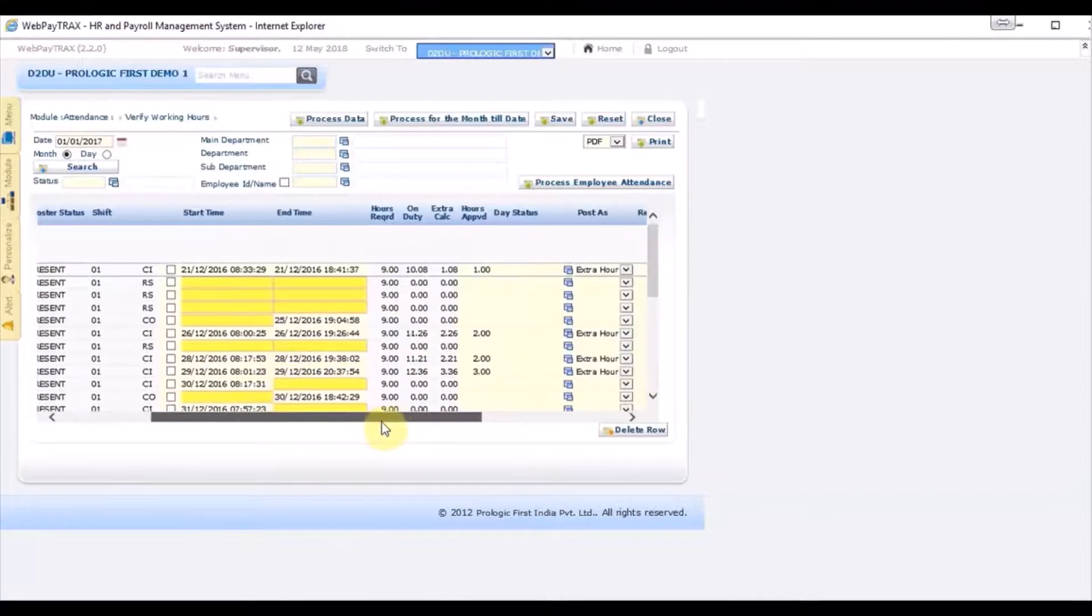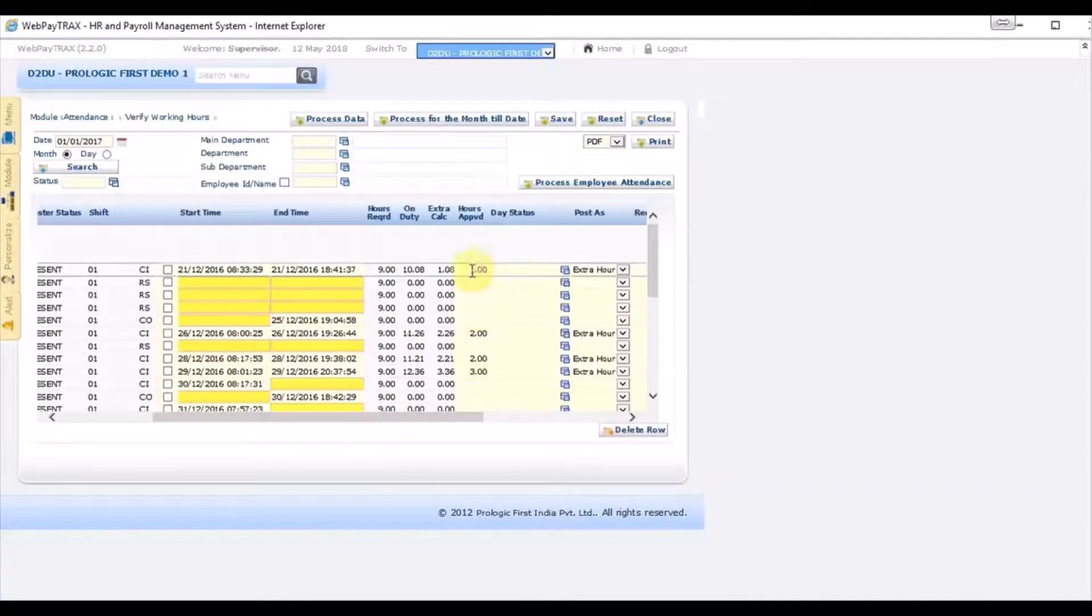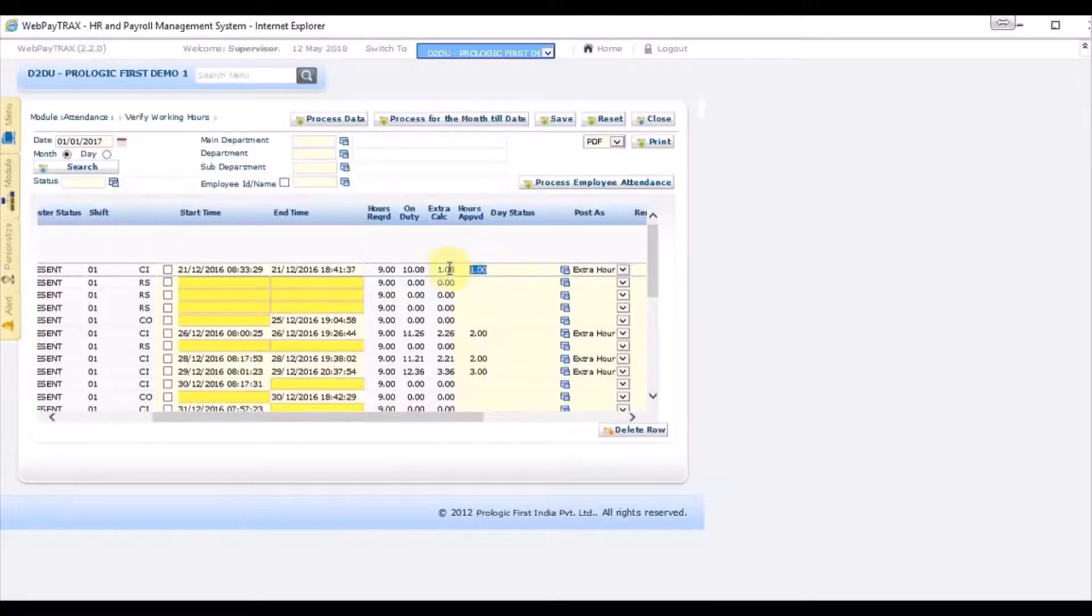You can do it in this way. You input the hours approved on this column based on how many hours extra the employee has worked.